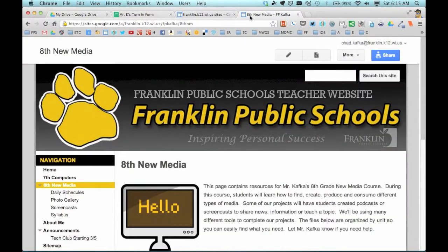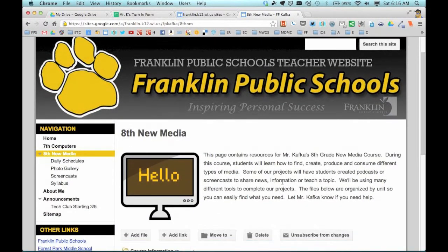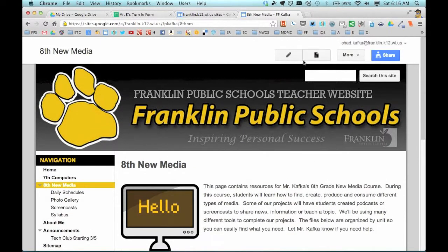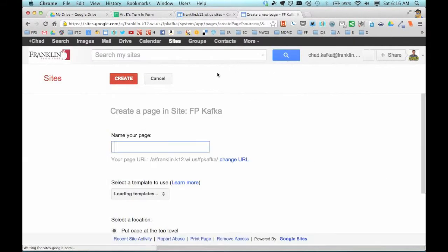So let's go over to my site. I want to make it so that that form is embedded on a page, so when the students go to the page, they just fill out the form right there. I'm going to put this under my 8th grade new media area that I've been working on, and I'm going to add a new page and call this turn-in form.